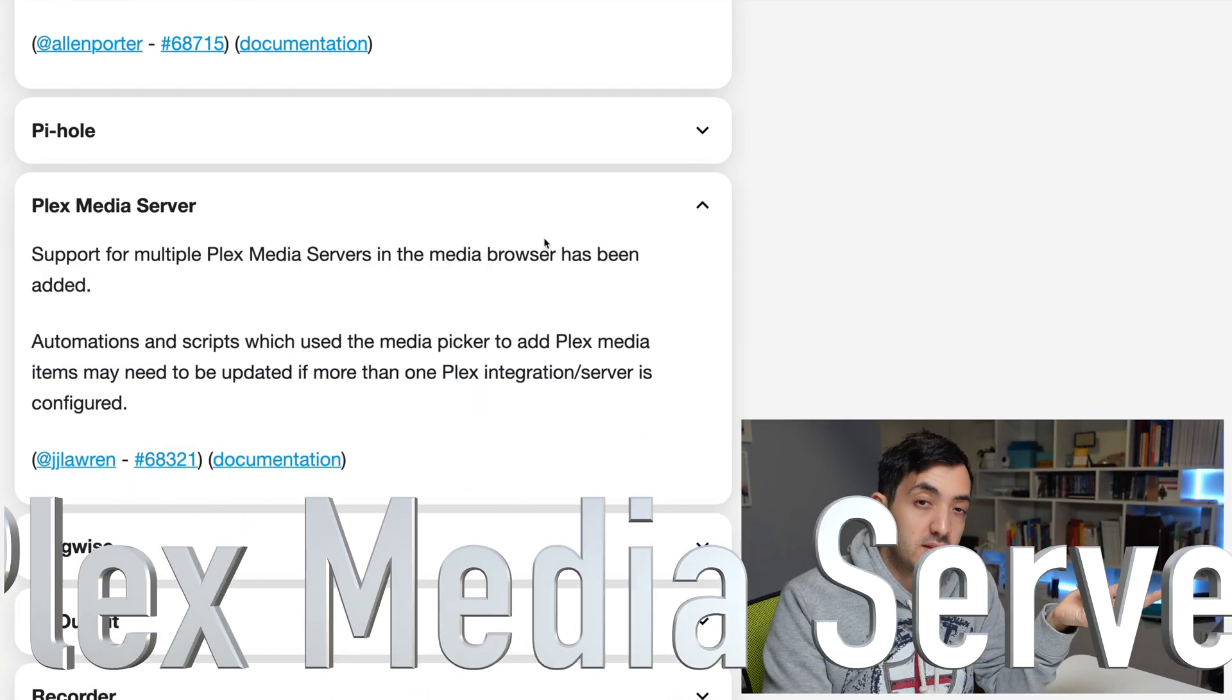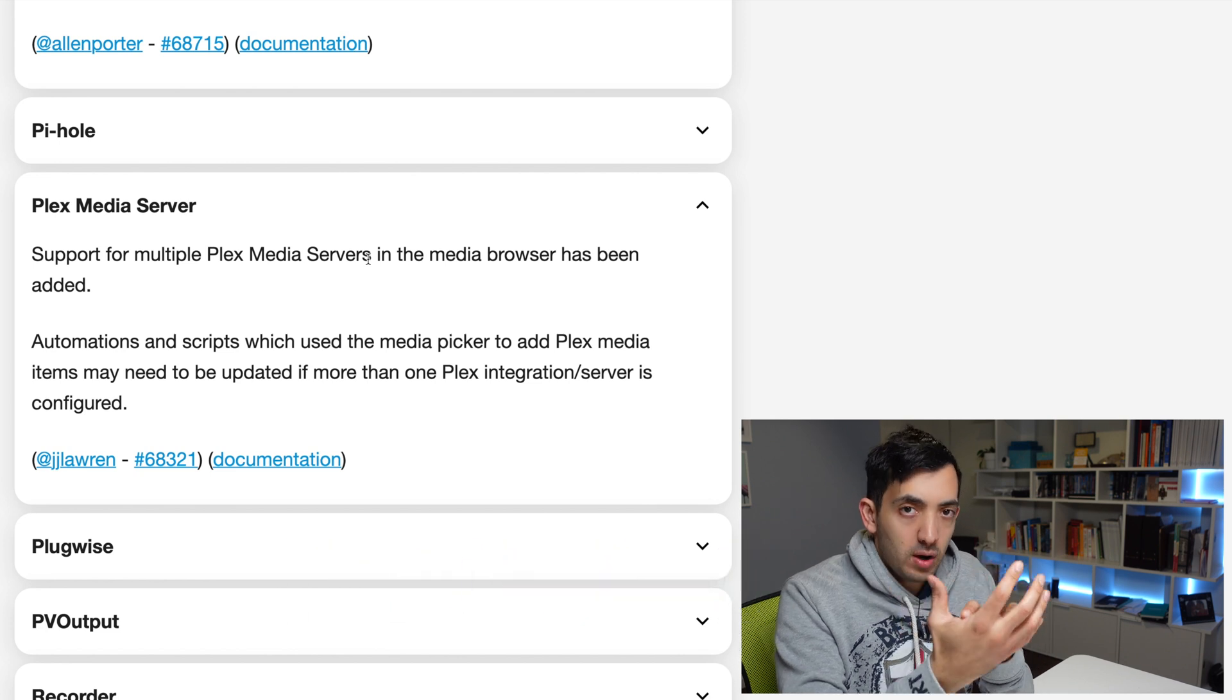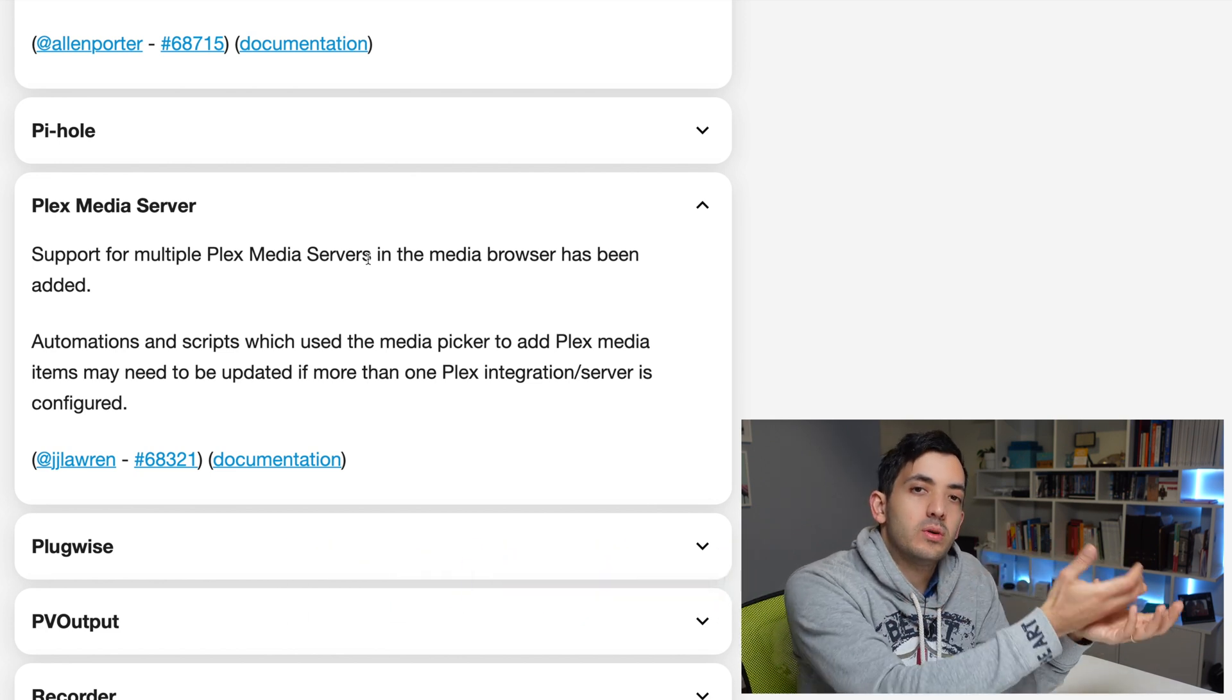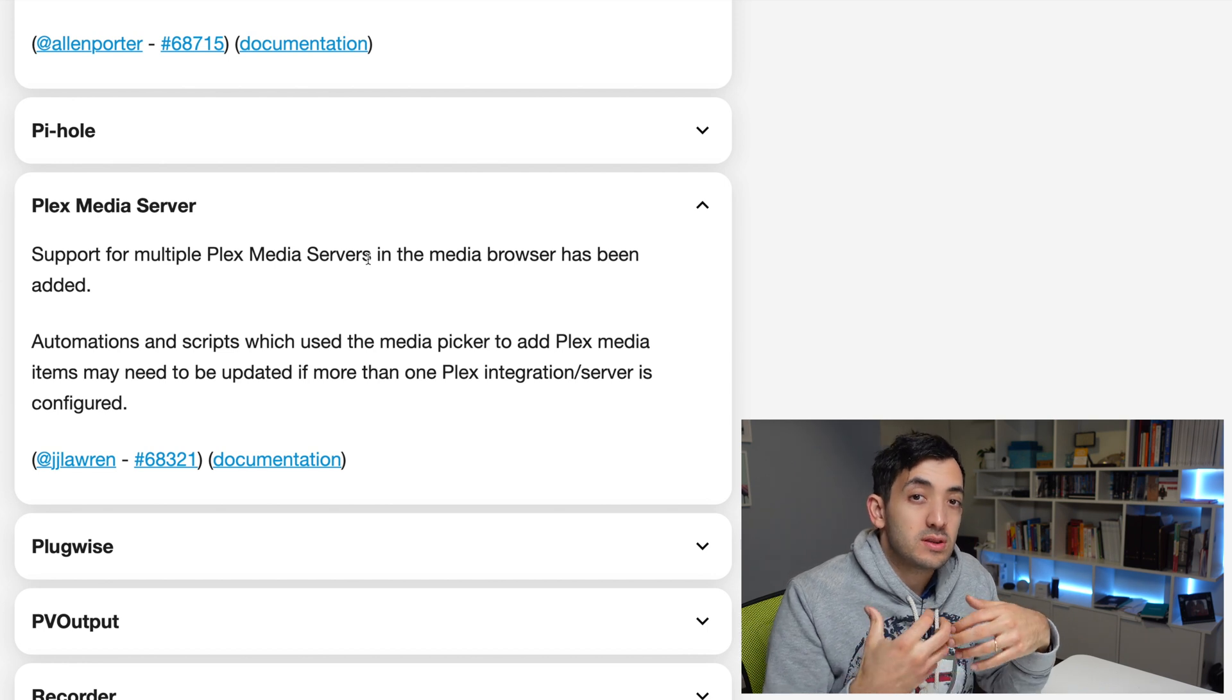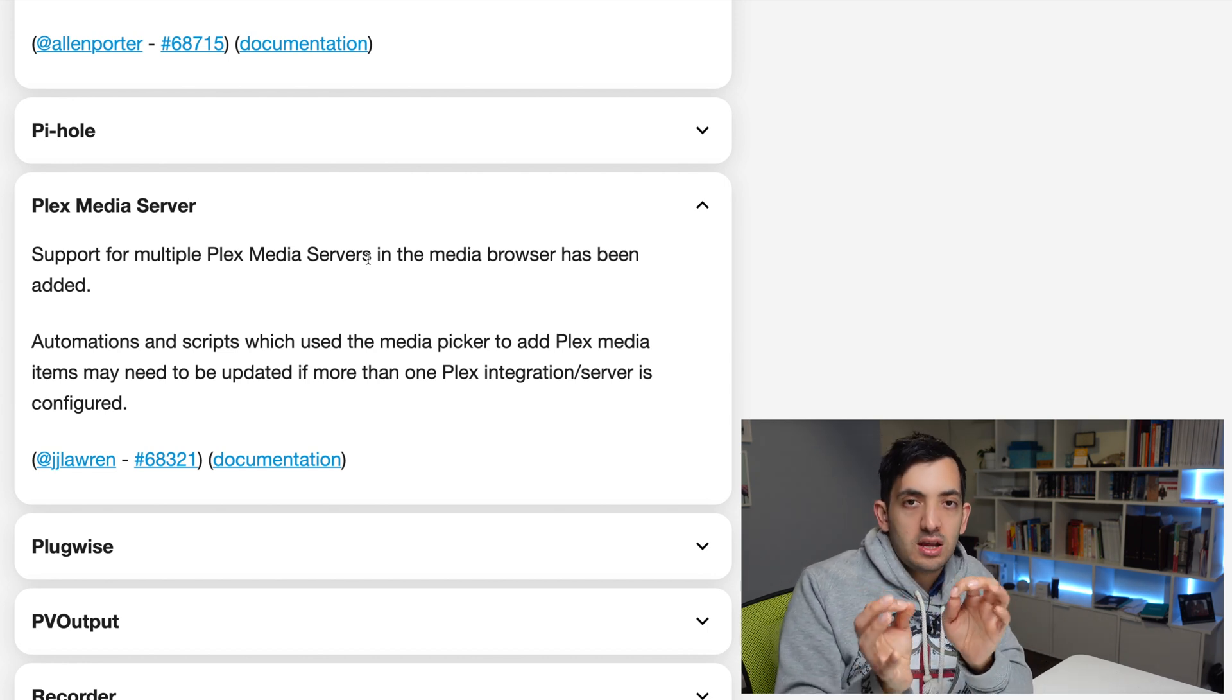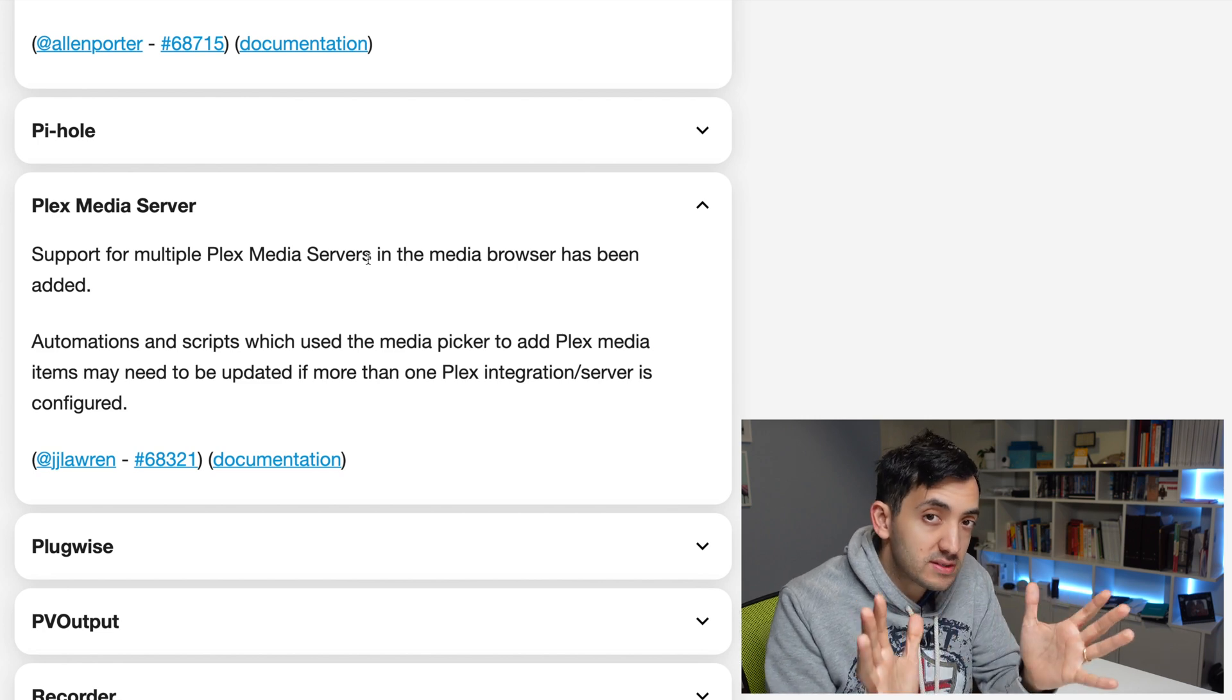The Plex media server, actually, you could only have only one at a time configured. Now it supports multiple Plex servers. So that might change and impact some of your automations or scripts that you built previously.